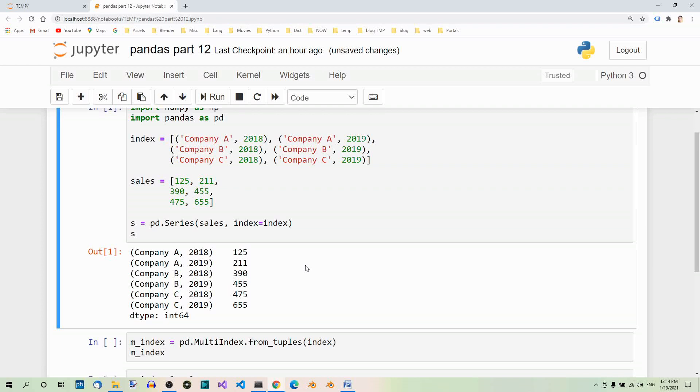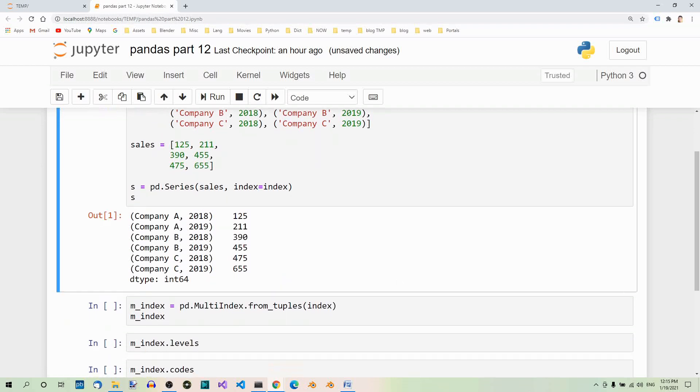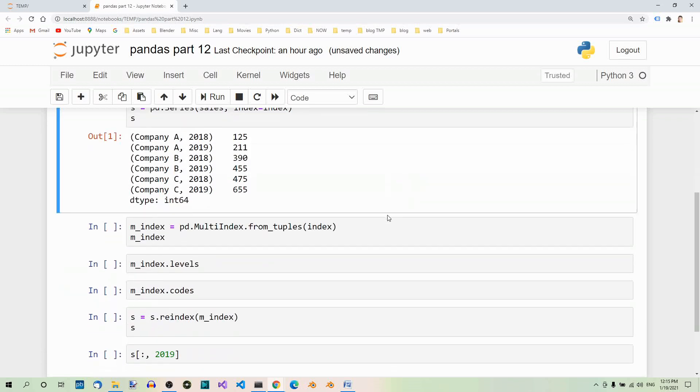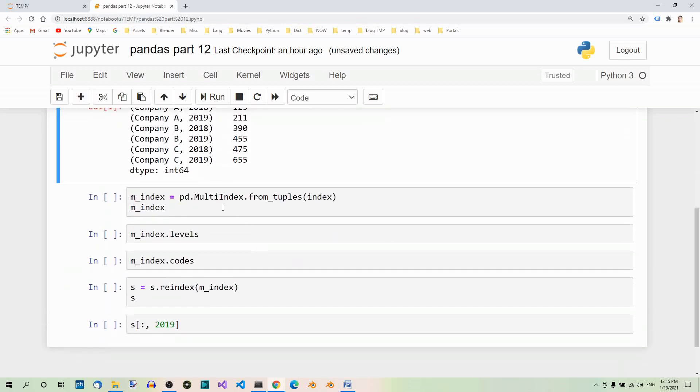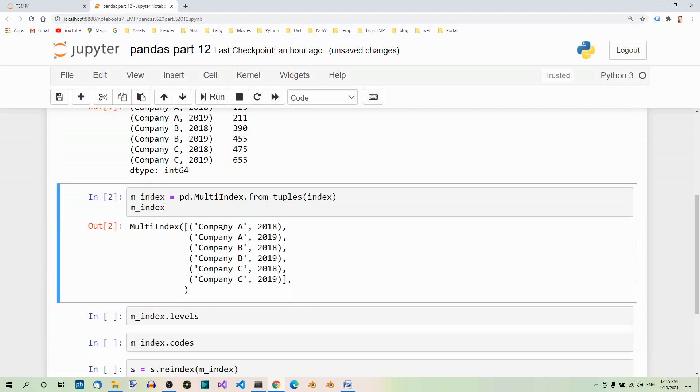Although you could use tuple indices like the ones above, it's not very convenient or efficient. So let's move on and create a multi-index. We already have the tuples so we can use the from_tuples method. So here's our multi-index, created using the from_tuples method.